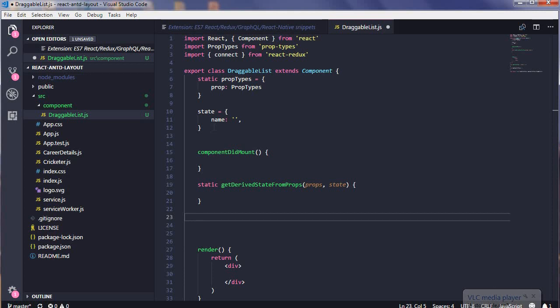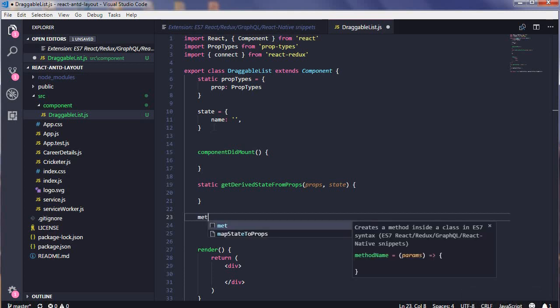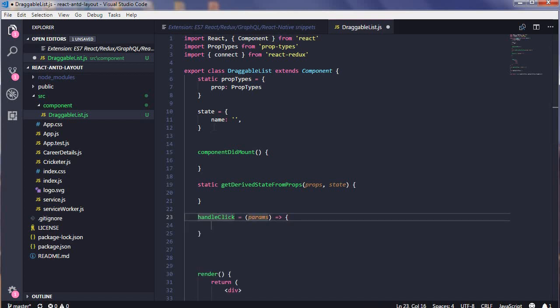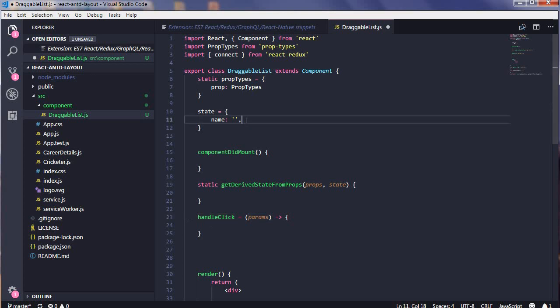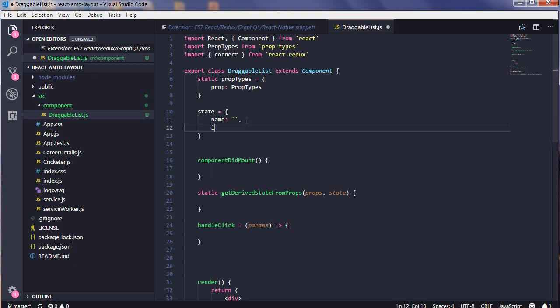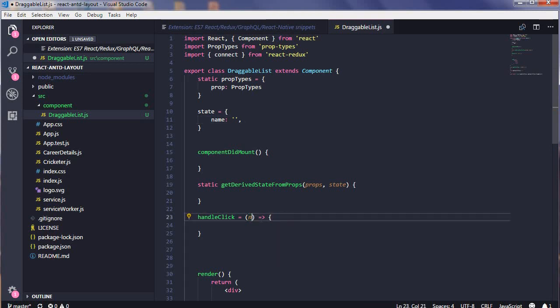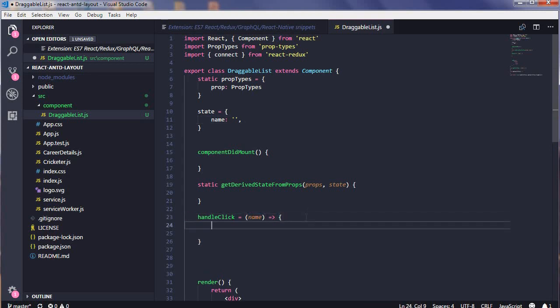You may be having methods which you can use for set state. I have a handle click method, so I will use MET and handle click with a parameter. Suppose I have name. This is on click, we're just setting the name. The shortcut is SST and I will name.